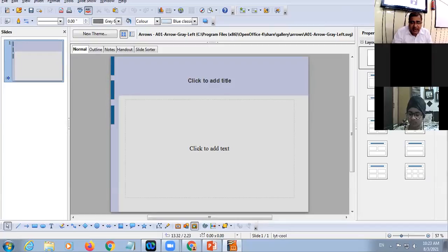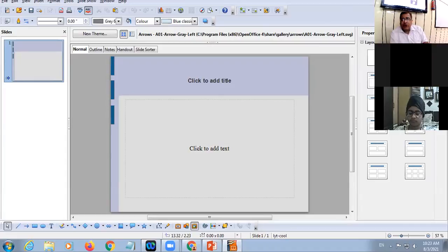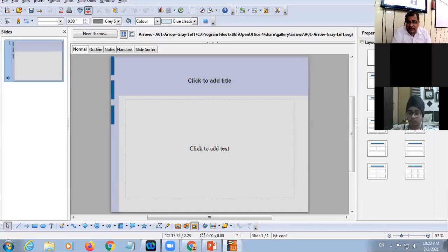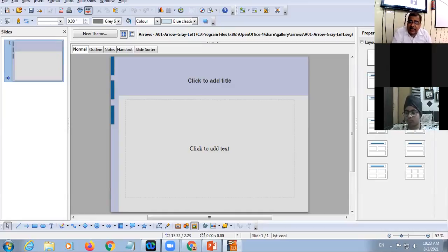In the Properties area you have different slide layouts. Slide layout means the physical structure of the slide — how you want the contents to appear on the slide, that is, the physical arrangement of the components. You can click on any layout and accordingly you will see the change.